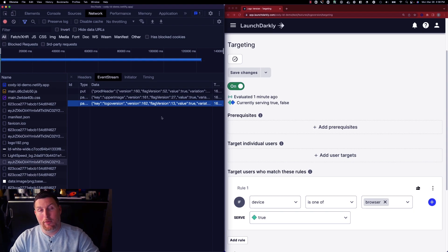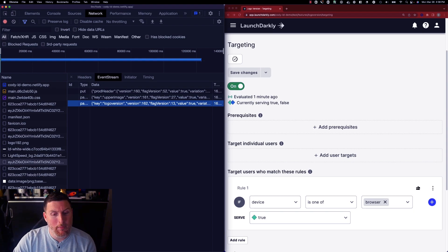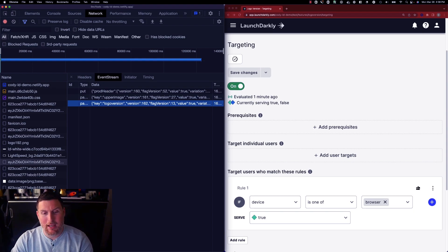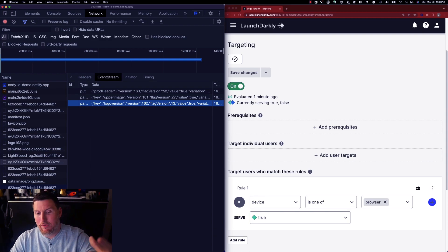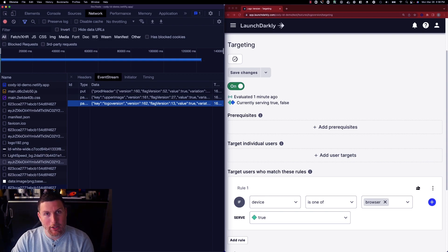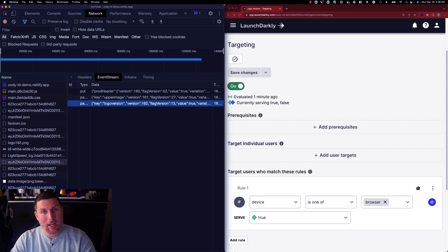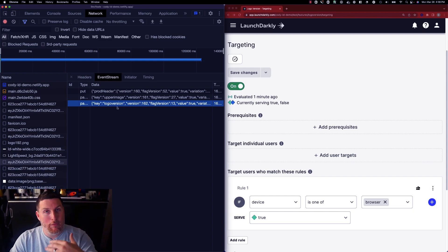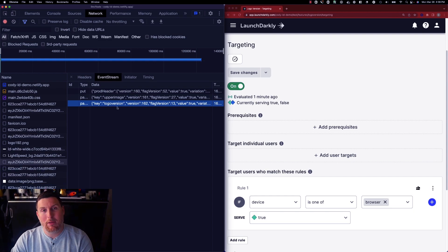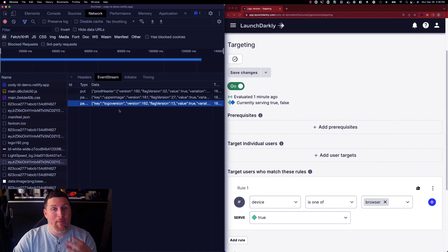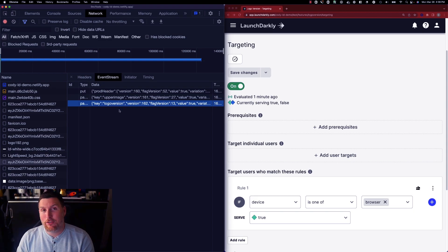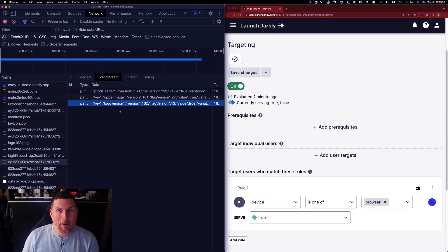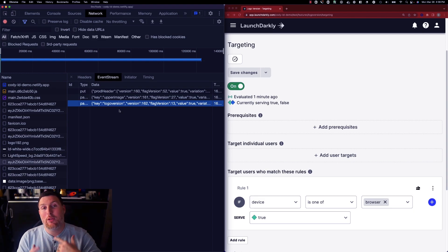So just to recap what we've seen is early on process where we initialize the SDK and begin our connections back into the platform. We receive that first set of payload down for our feature flags and then we continue to receive our flag values through a continuous streaming process that's ever changing. As operators work inside of the platform to make changes and reconfigure feature flags, toggle them on and off, this stream continues to update.